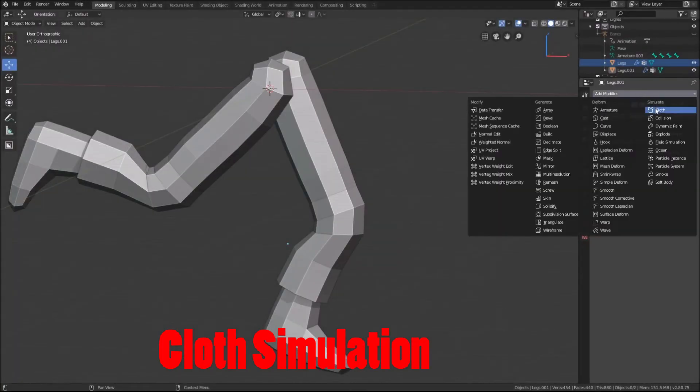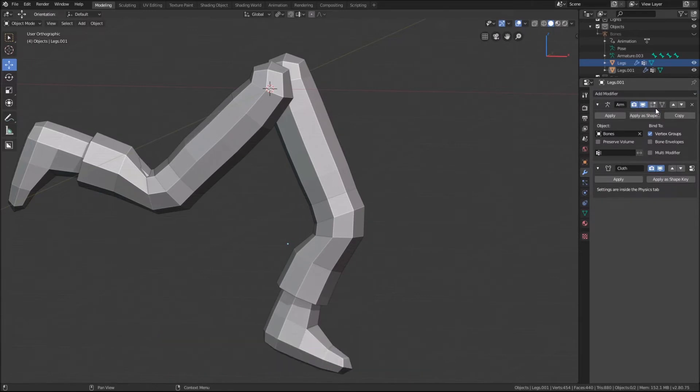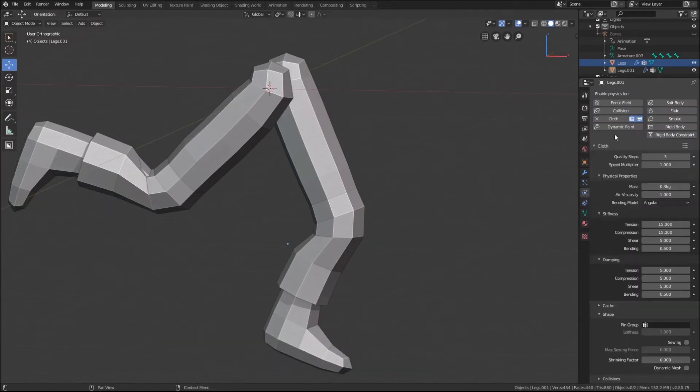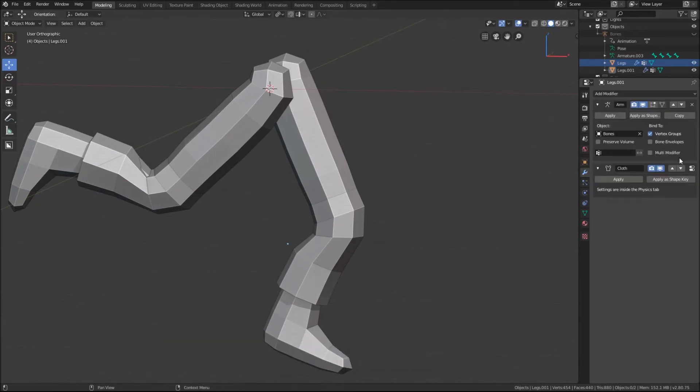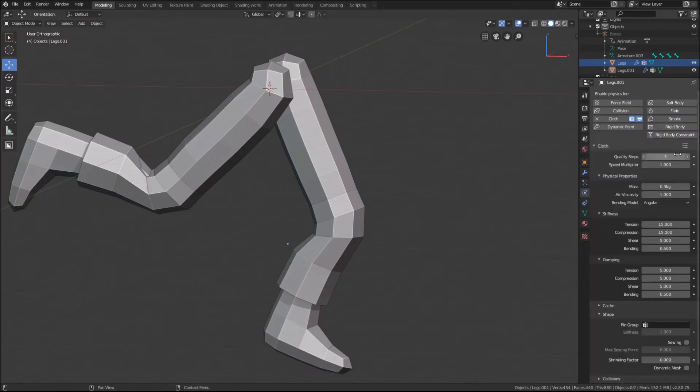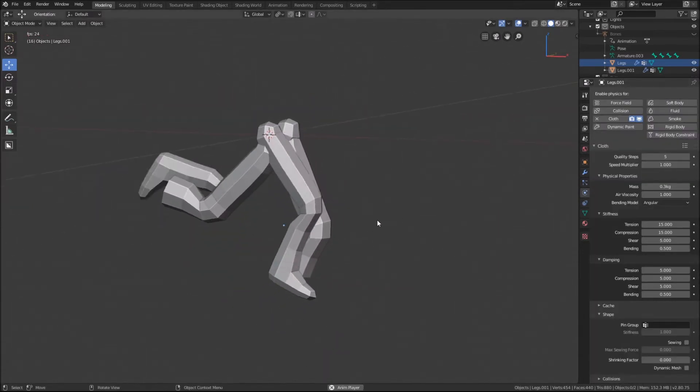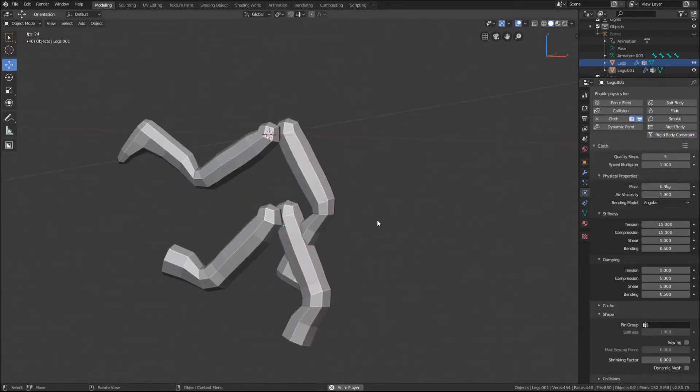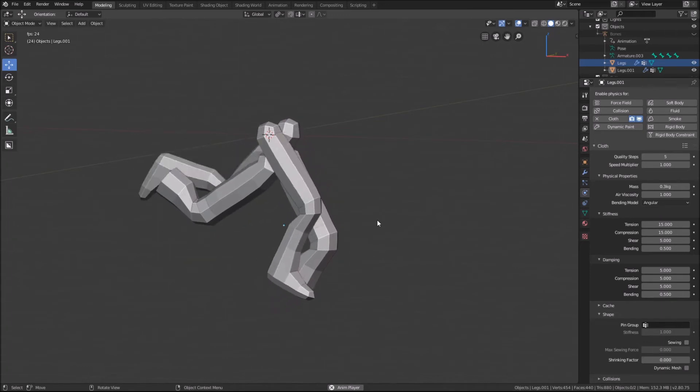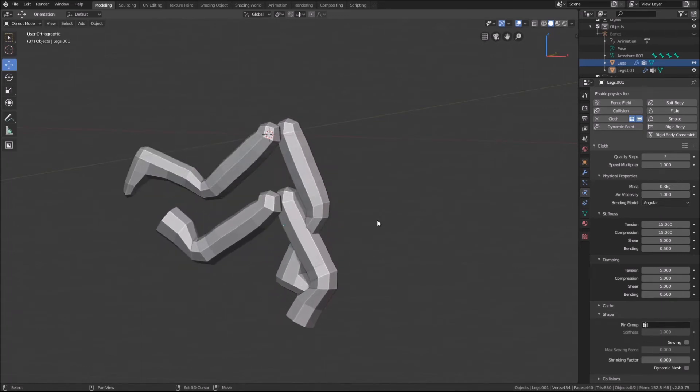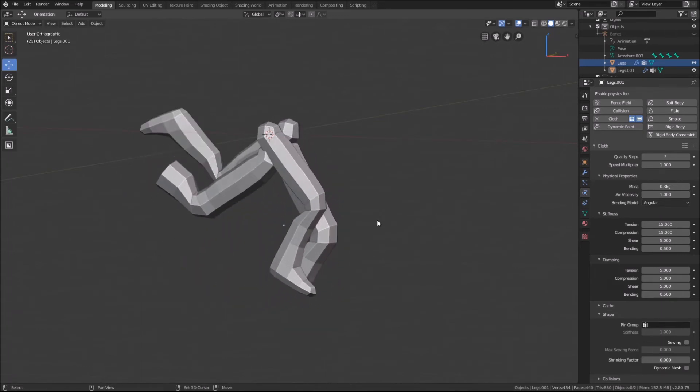Now adding the cloth simulation to the pants, either go through selecting it in the modifiers tab or the physics tab. Knowing that you can click on this button to go to the physics tab from the modifier tab. As we can see, we play the animation and the pants are just falling as they are not attached to the legs.